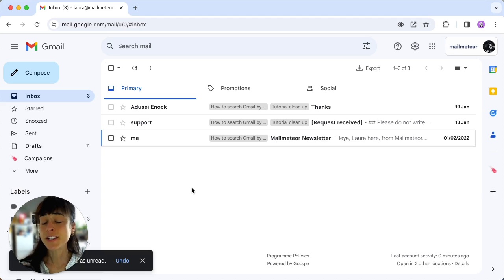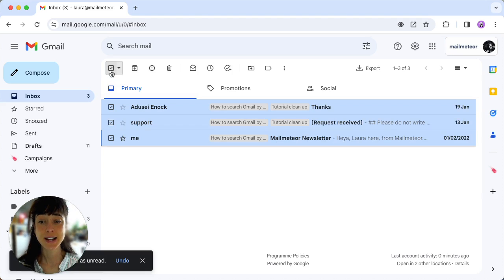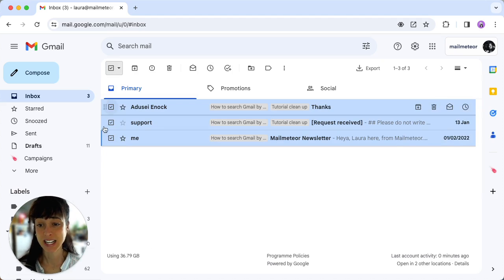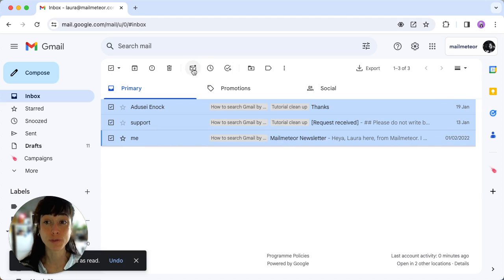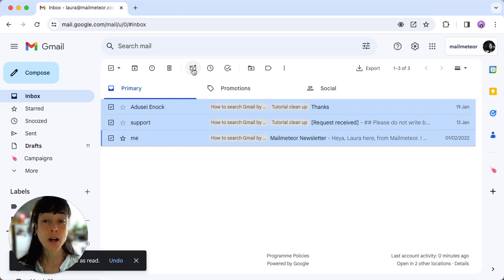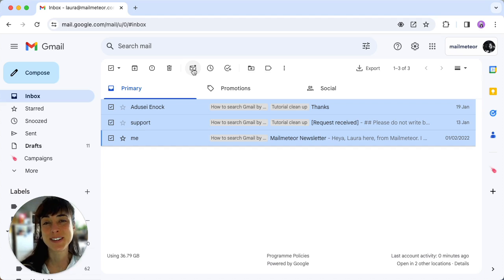Now if you wanted to select all your emails, you could also click on this select and it's going to select them all. Just click them all as read. With this technique you can mark up to 50 emails as read, keeping your inbox clutter free.